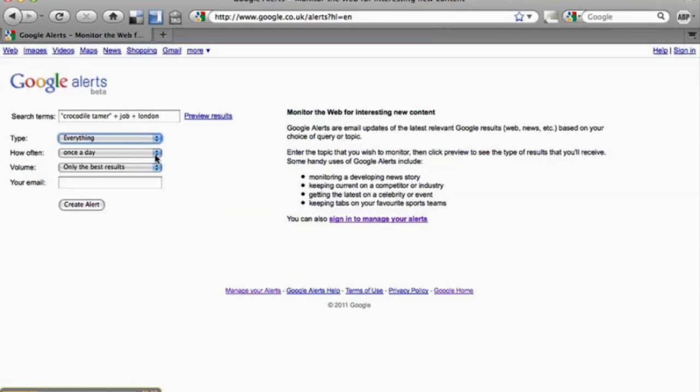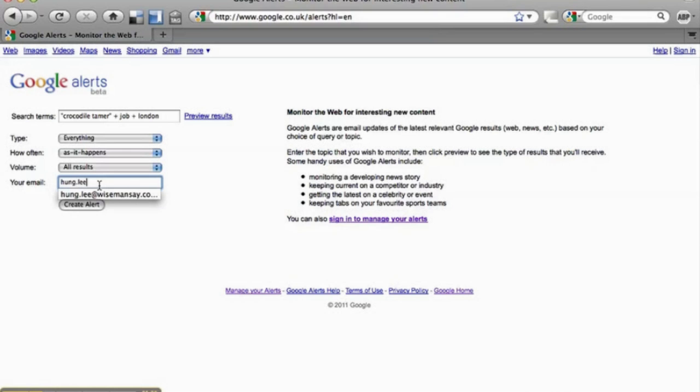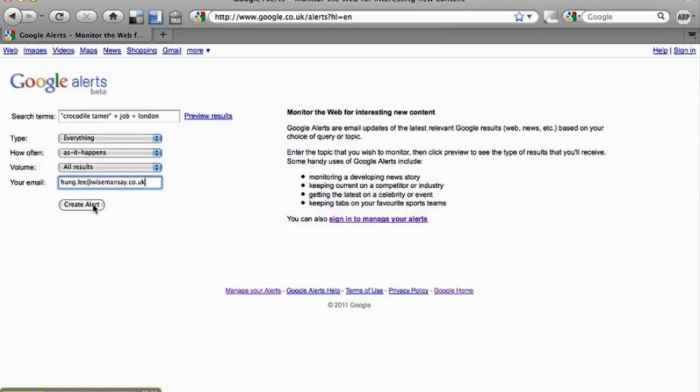How often? Again, a drop down as it happens. I am really keen to be that crocodile tamer. And only best results. Let's go for all results. And all you need to do then is type your email. Type your email like that. Create alert.